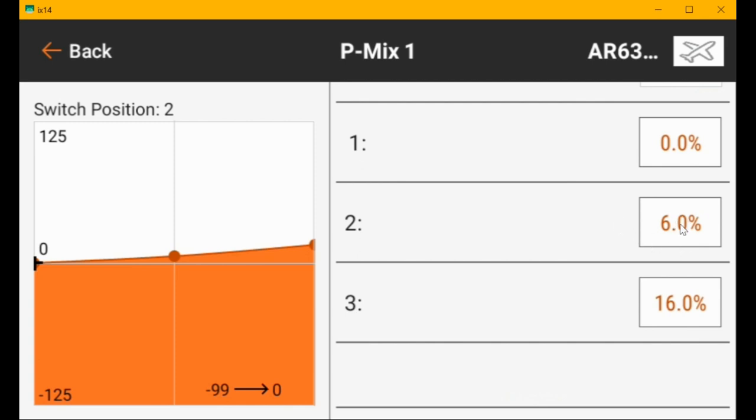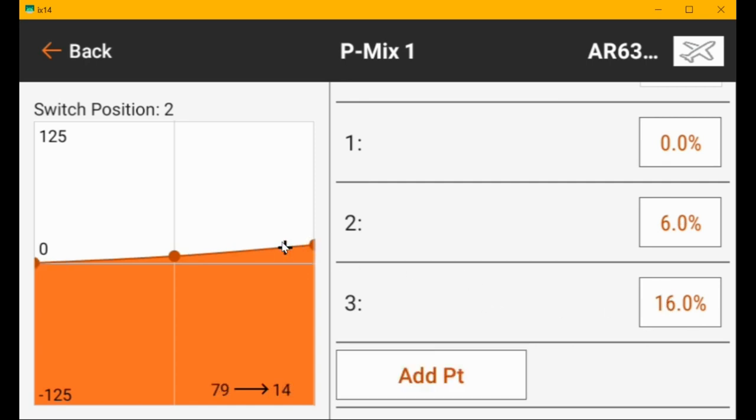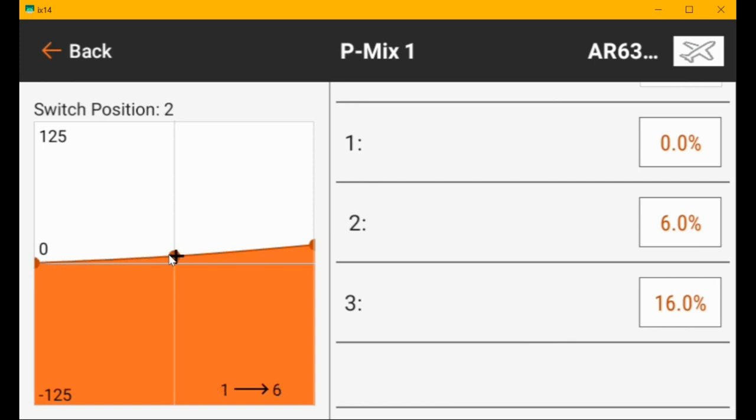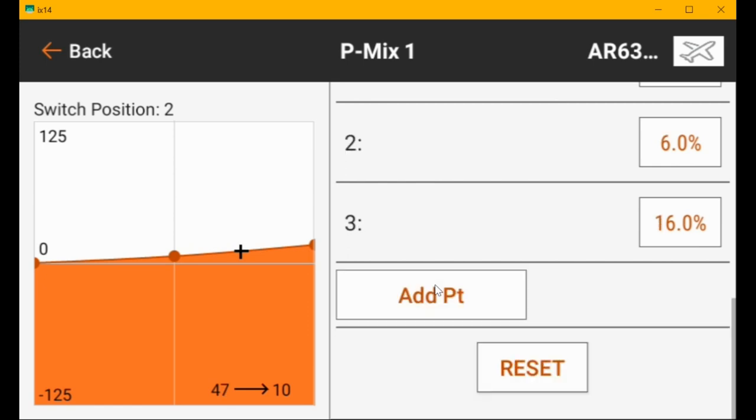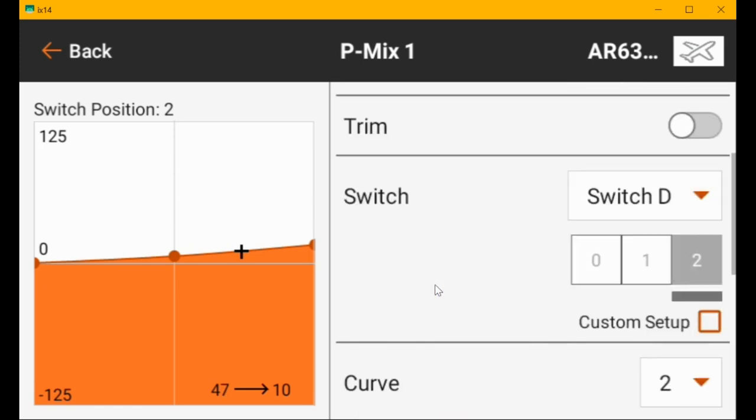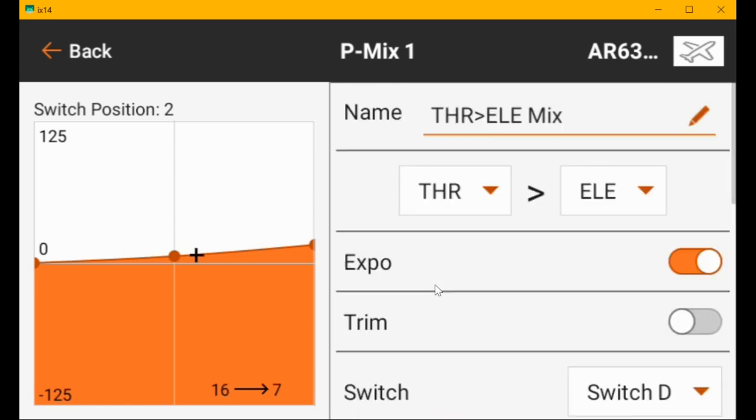You can set different values for landing flaps than what you have in takeoff flaps. I set six percent here and sixteen percent at full throttle. As you move the throttle, you can see the value change. You can add more points if you want to, but I would imagine three points is enough to get you what you want.